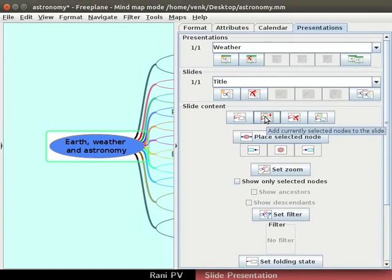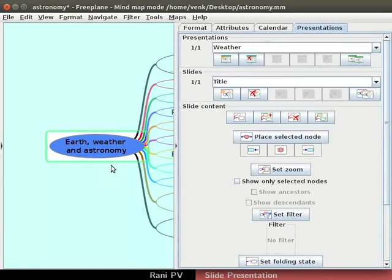Notice that I have selected the root node in the canvas. Now contents of the selected nodes get added as the slide contents. A green box appears around the nodes added as contents in the slide.